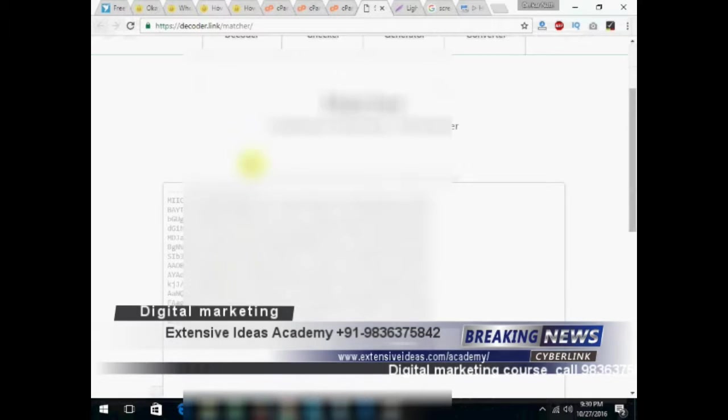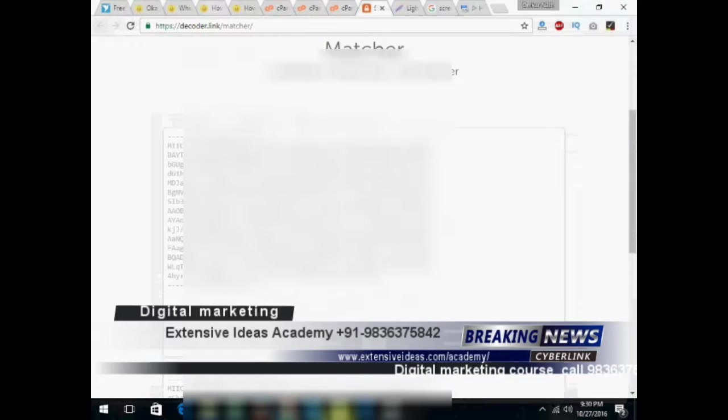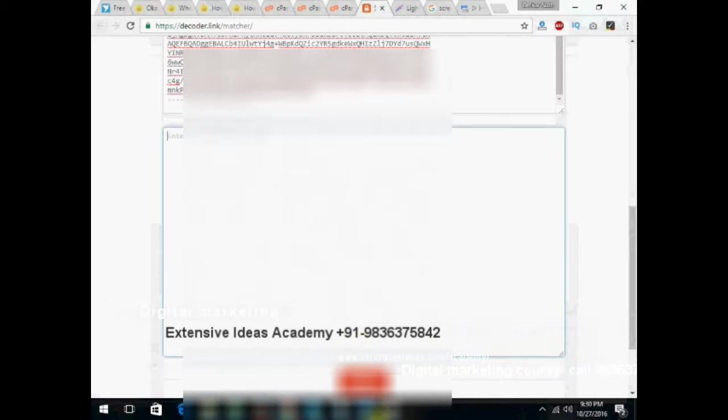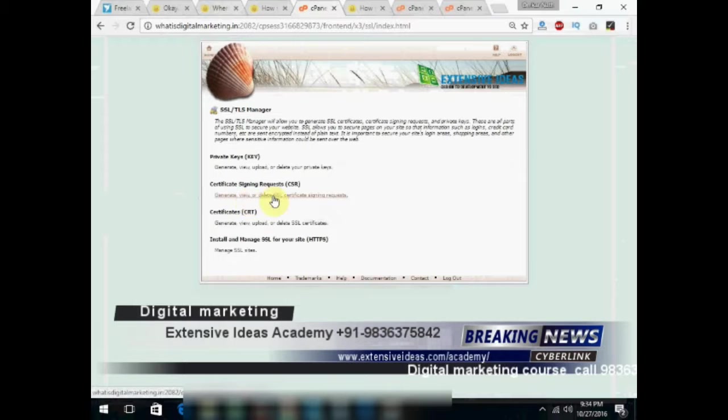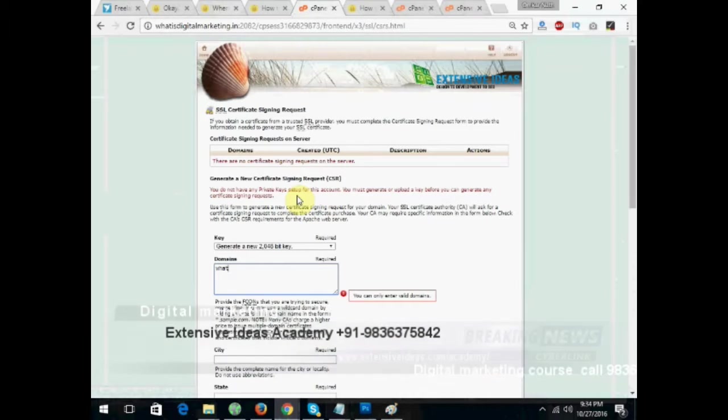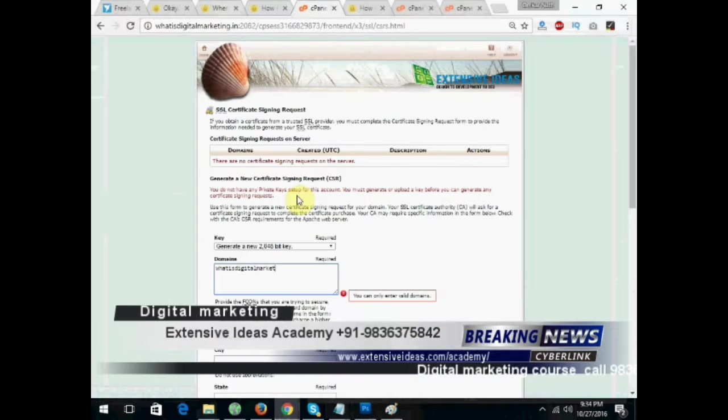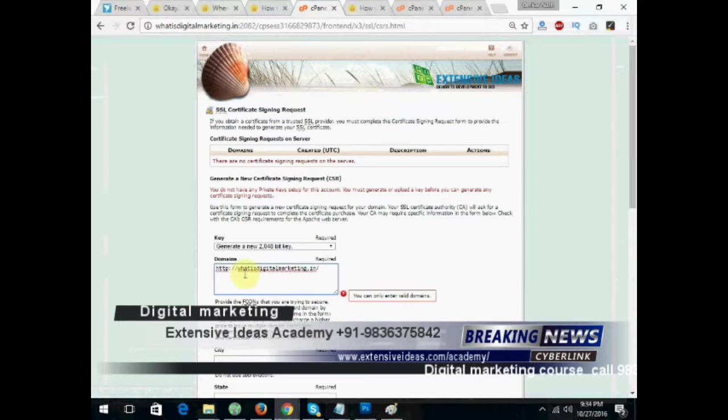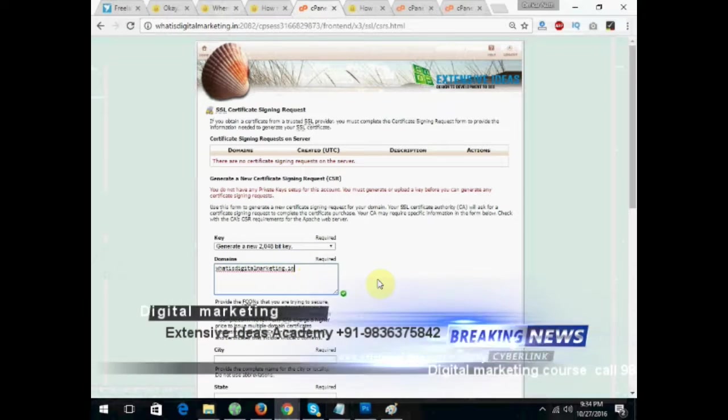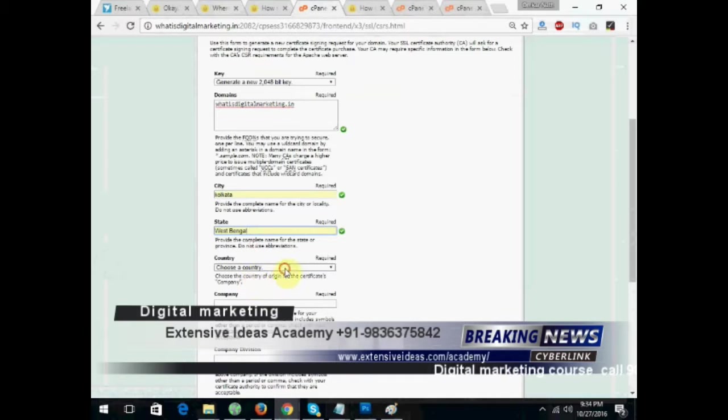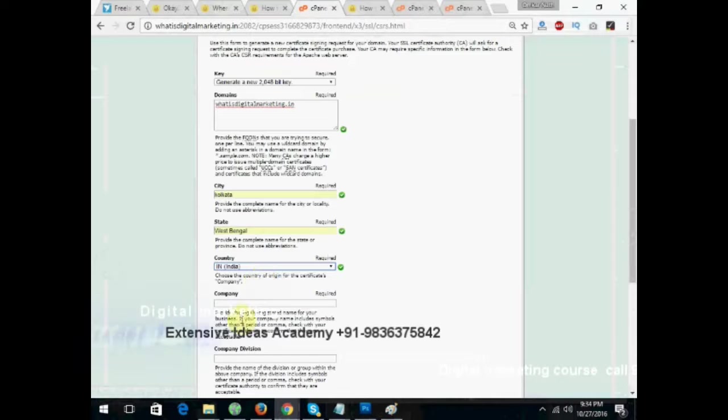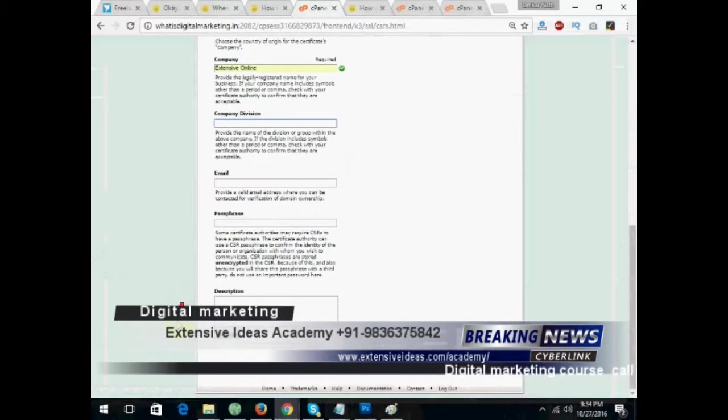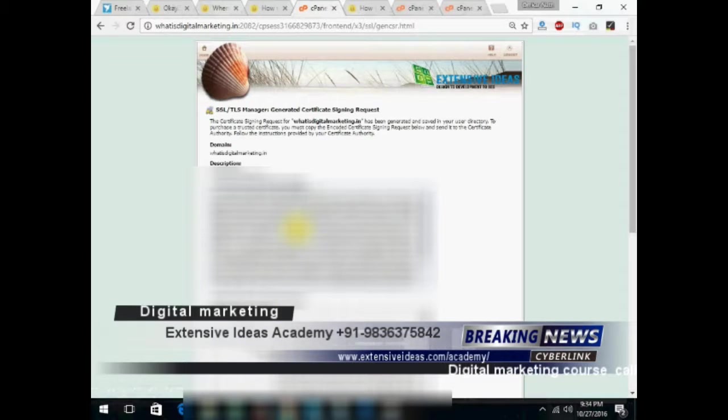The details that are filled up over here, they can easily be checked in this website. I will put down the URL in the video, so you can check that, whether it is working or not. Now, here some address details need to be put down for the SSL to work. These address details actually verify the ownership of the SSL, so if any crime or anything happens, the address can be used to track the person.